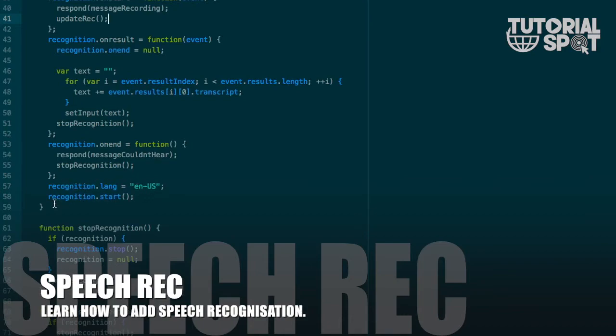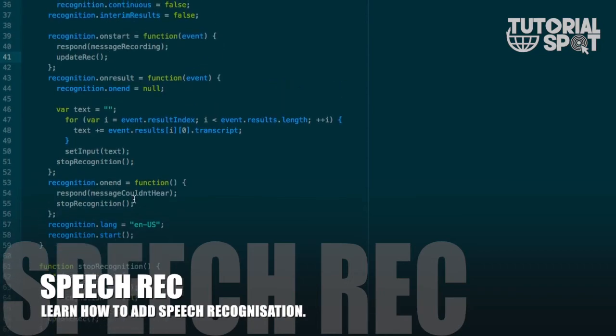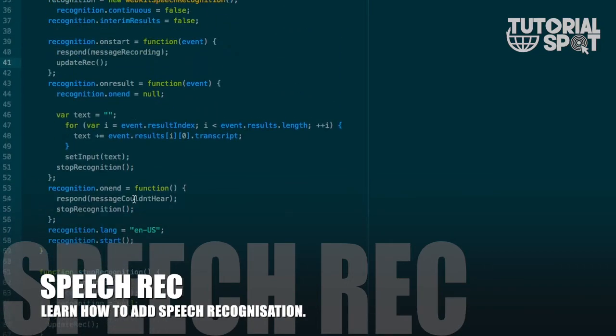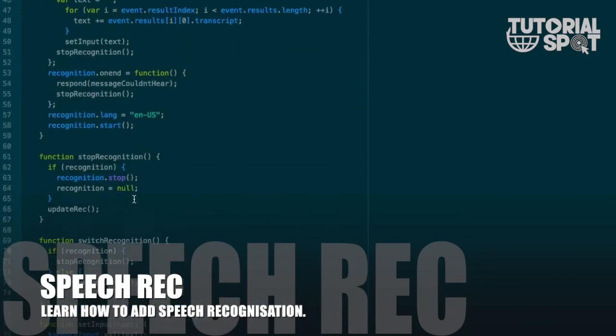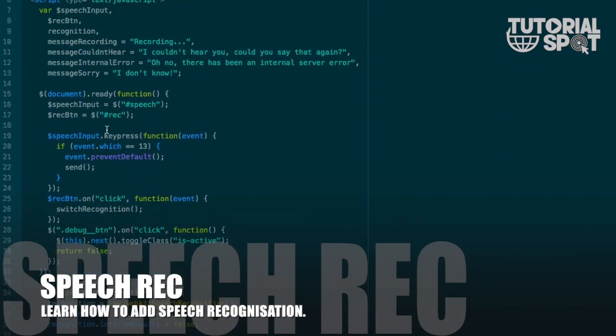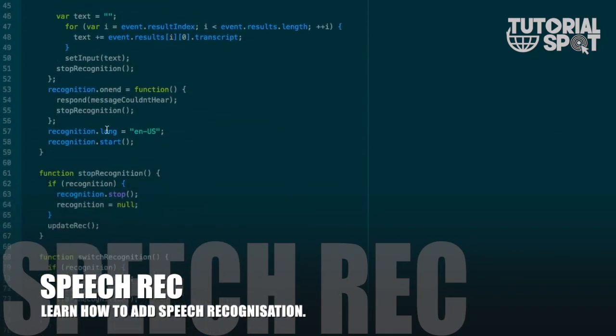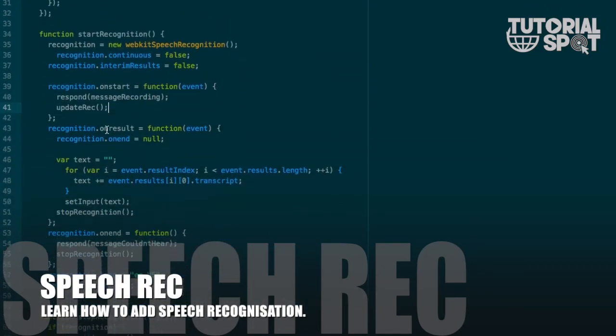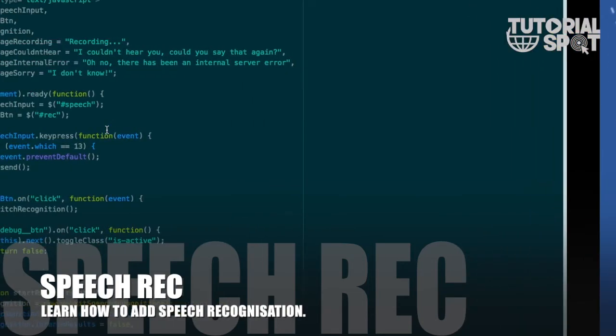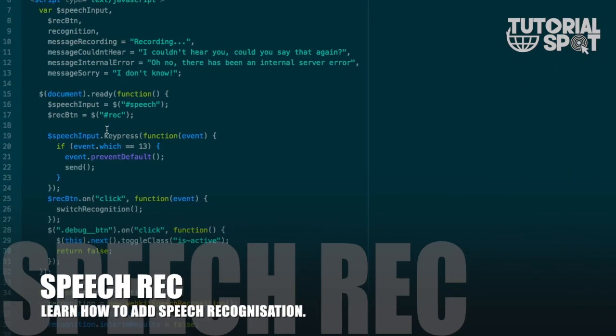The stopRecognition function will stop the recognition and put value null into recognition. If on end there is no value on input, then it will automatically show the respond message 'couldn't hear' and stop that recognition.